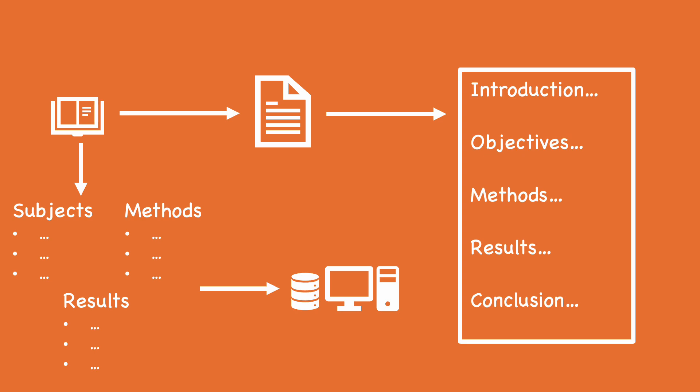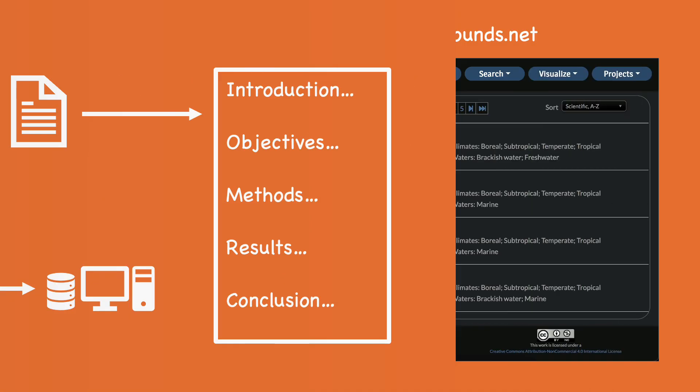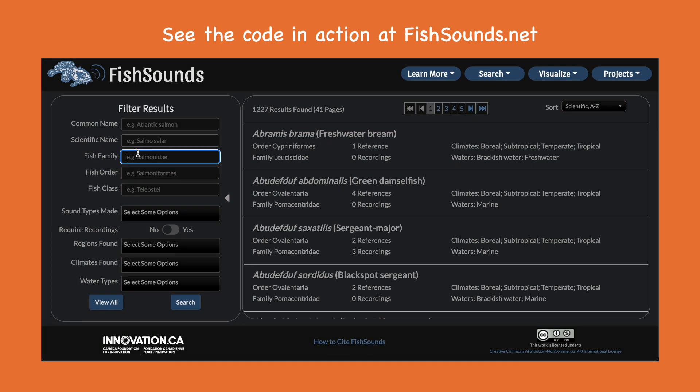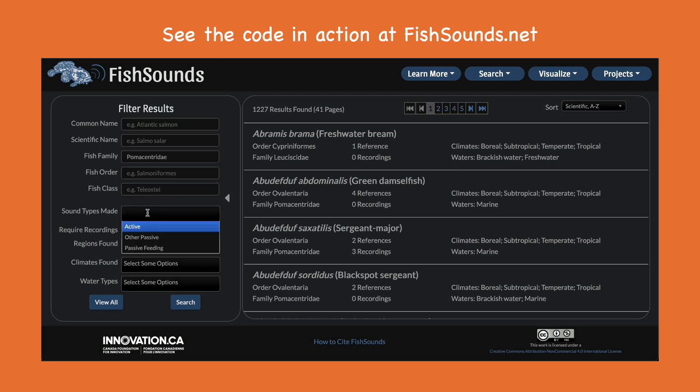By extracting details about the subject, methodology, and results of research and storing them as data, the information becomes highly searchable, more intellectually accessible, and ready for visualization.